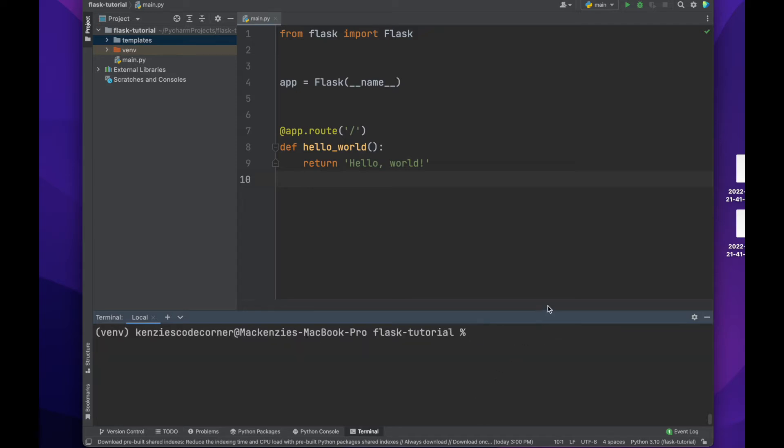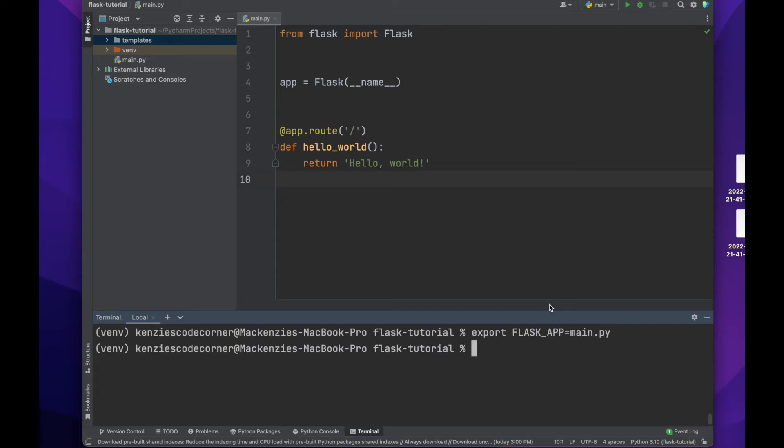To do that, we have to open up our terminal again. We must tell the terminal where our Flask app is by executing this line. Here, you can replace main.py with whatever you named your file.